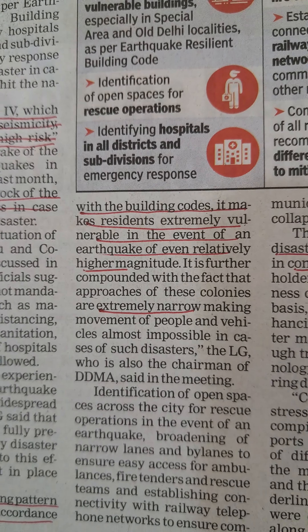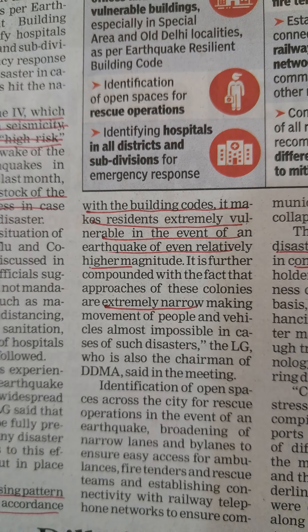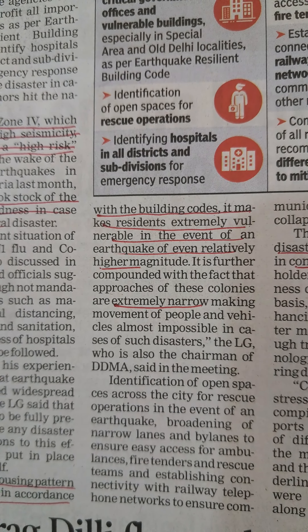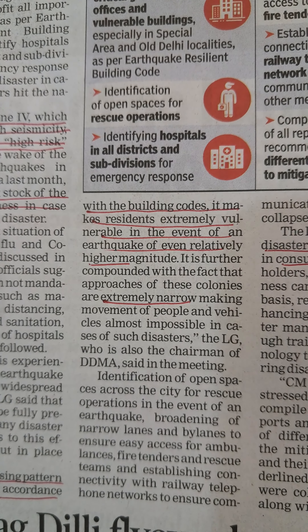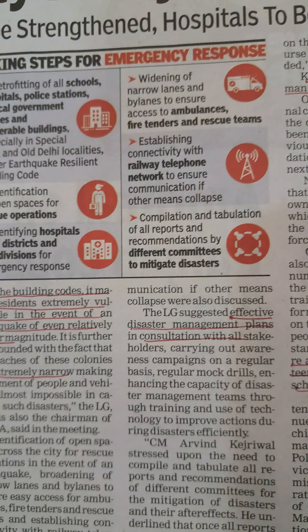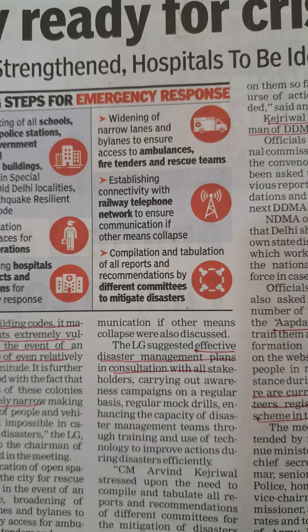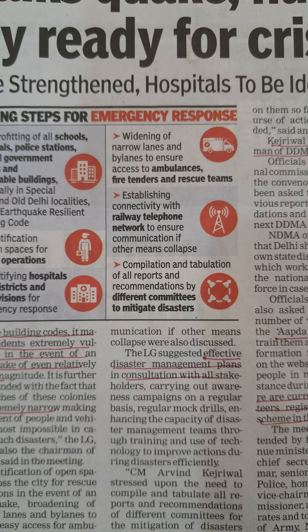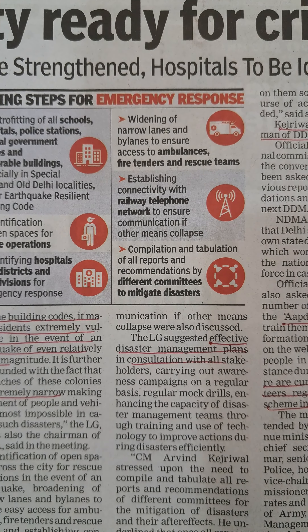The streets are extremely narrow. The roads are very thin. So fire tenders and ambulances etc. would face serious difficulty accessing affected areas in the event of a major earthquake.